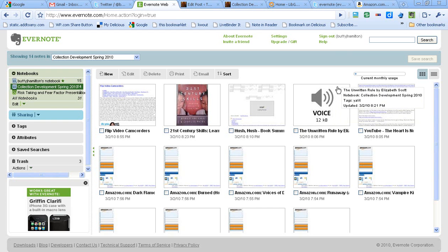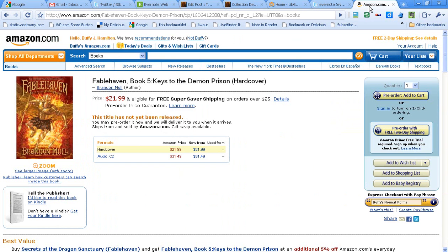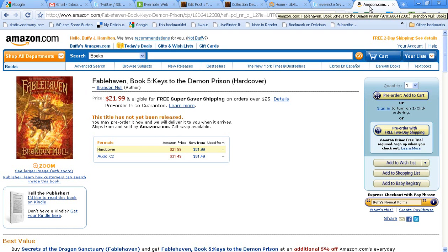I'm going to begin just by clipping a web page. In this case, I'm in the Amazon Teams Hot Releases section. And I want to add Fablehaven to my list.